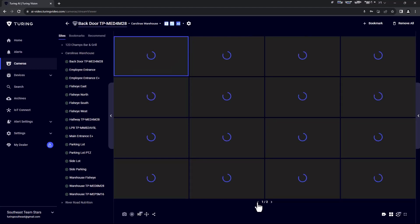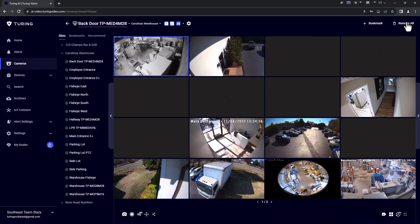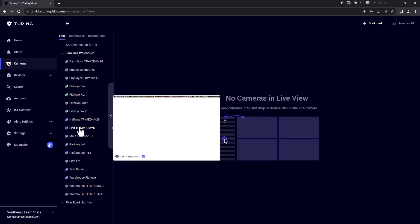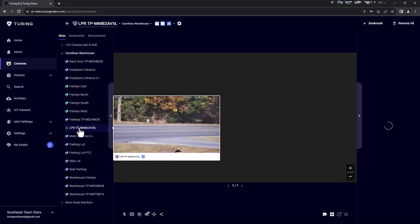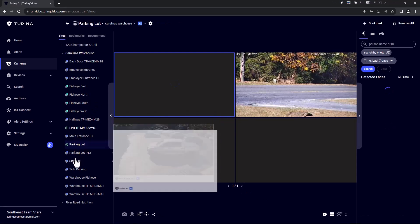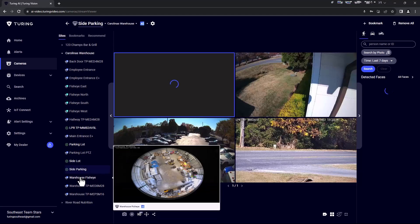Individual cameras may also be double-clicked or dragged into the grid. Double-clicking will add the camera to the view and automatically resize the grid based on the number of cameras you have added to your view.